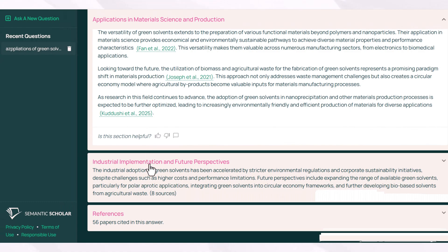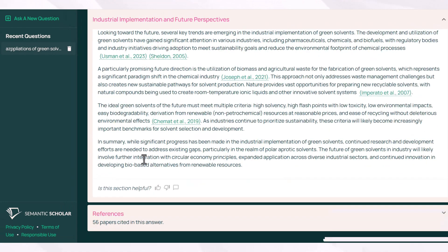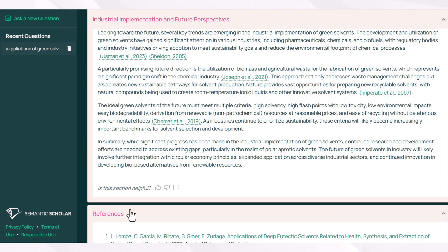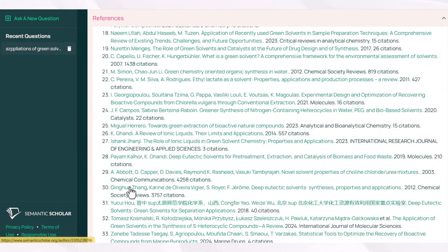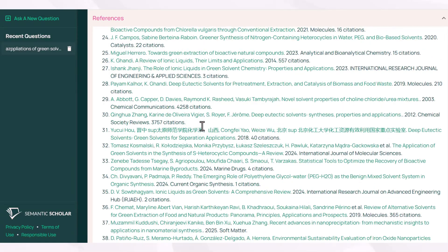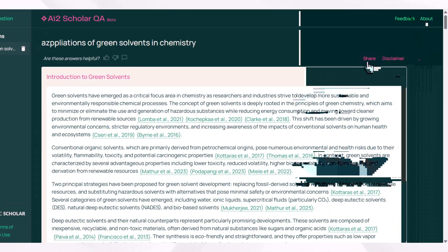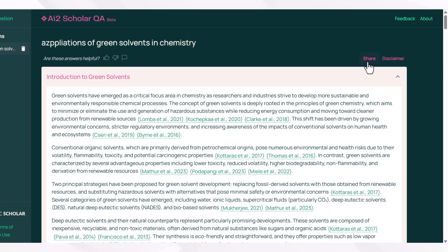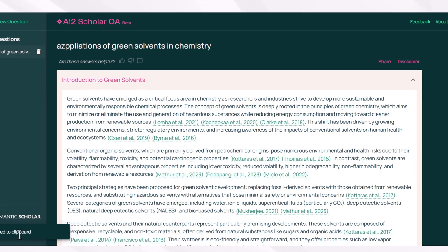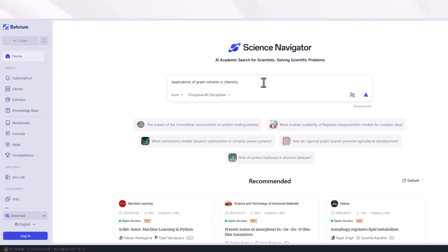This is a detailed document which AI2 ScholarQA is providing you, and it is completely free. You can access the list of references there. When you have done with writing and editing, you can copy this document just by clicking on Share, and a message will pop up saying 'Link copied to clipboard.'